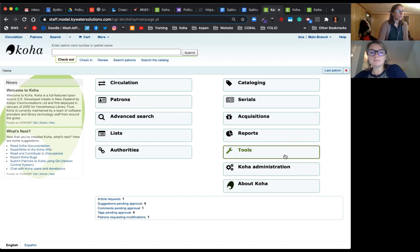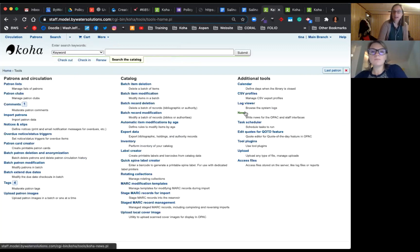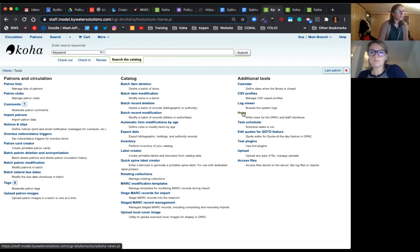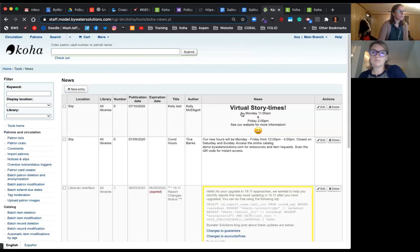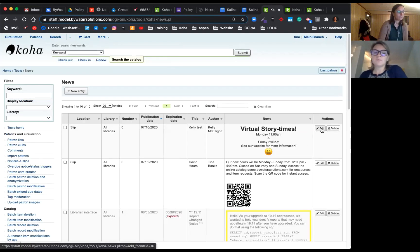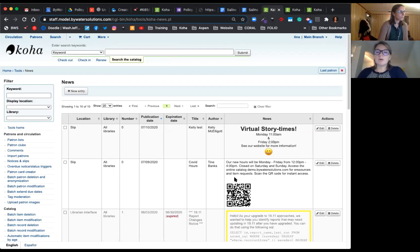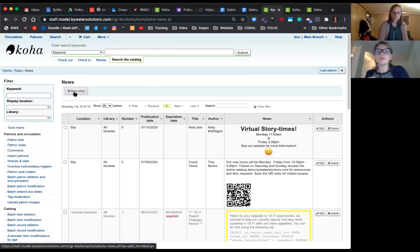So the first thing we'll do is jump into tools, and we'll set up an announcement that we want to show up on our slip. So we're going to come over to additional tools, and we're going to scroll down to news. The news feature allows you to publish communication through the staff client, through the OPAC, and also the slip. That's your issue slip.